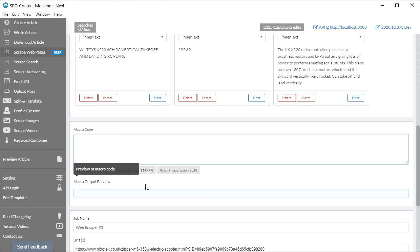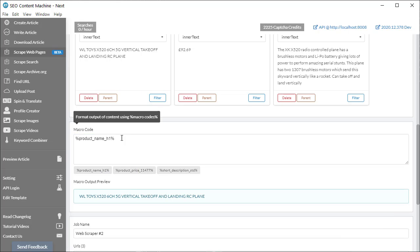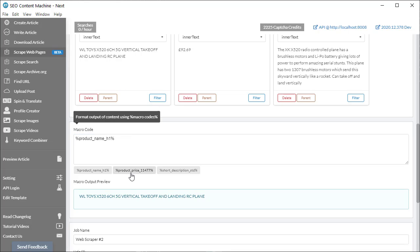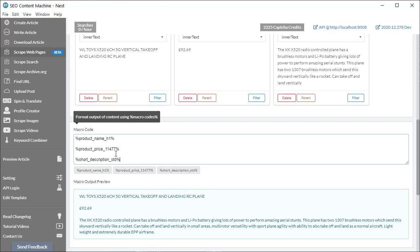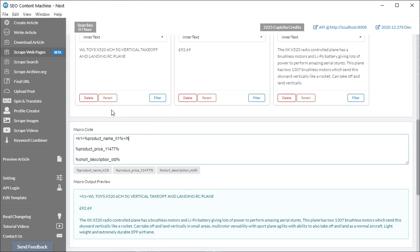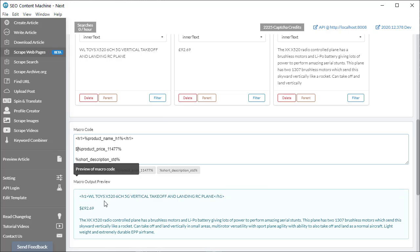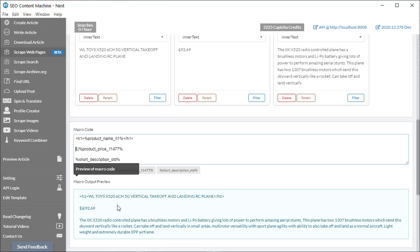So I'm going to delete what I did before. So the first thing is, I want the product name. And then the price. And then the description. Now this is just a plain text article preview. Obviously, I'm allowed to type in HTML code if I want. I could also use Spintax code if I want. And I could customize exactly how the content looks in the final output.